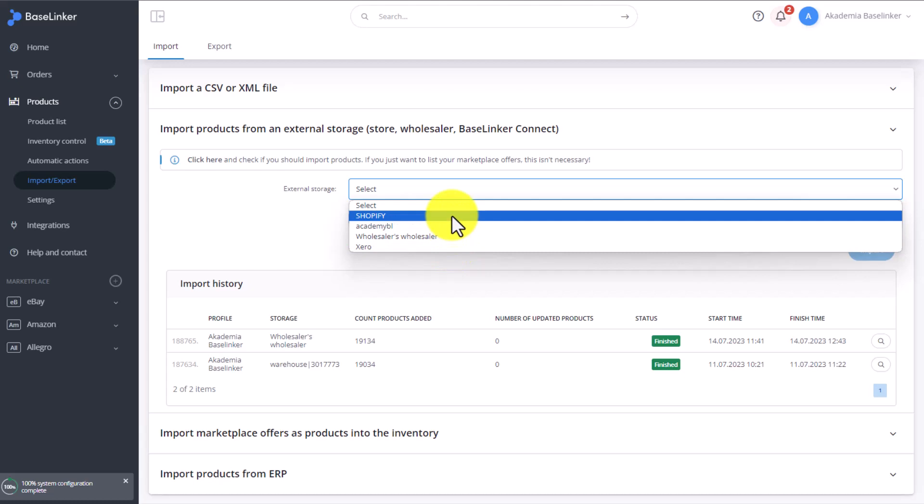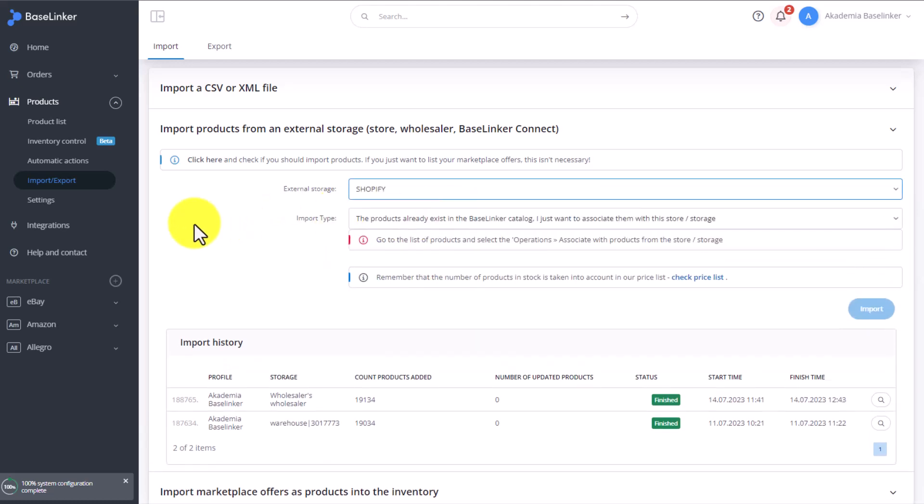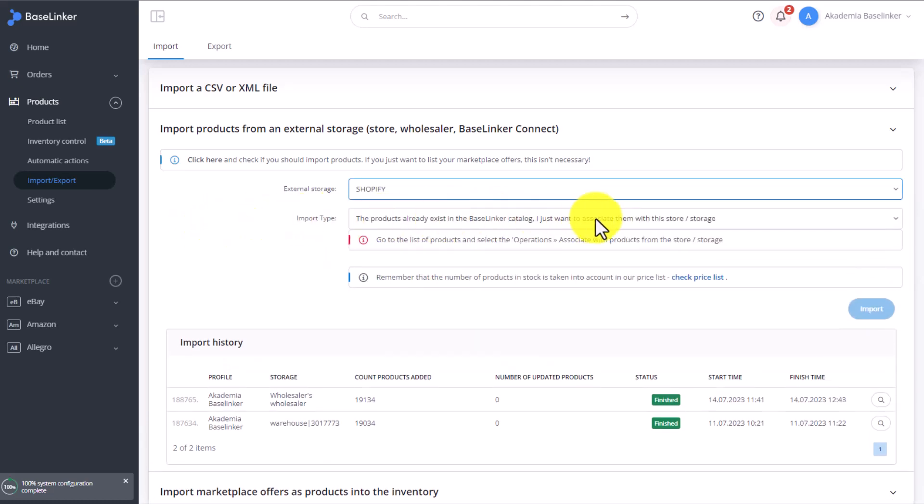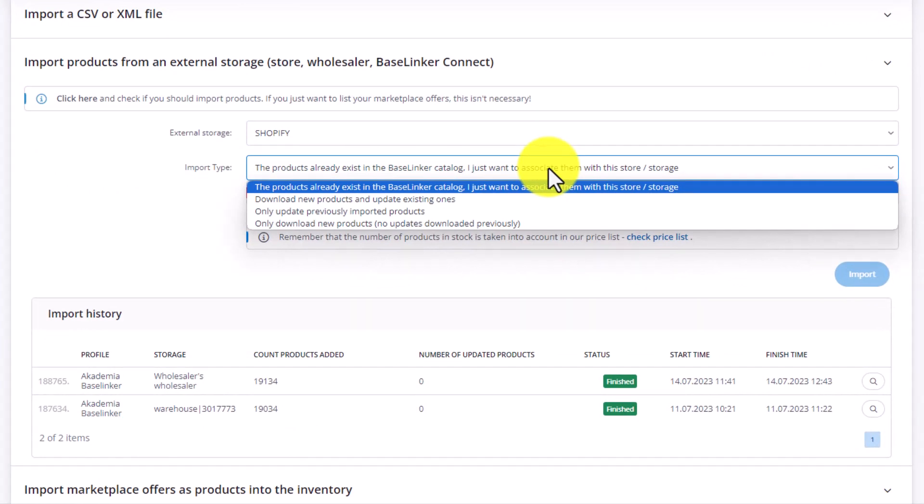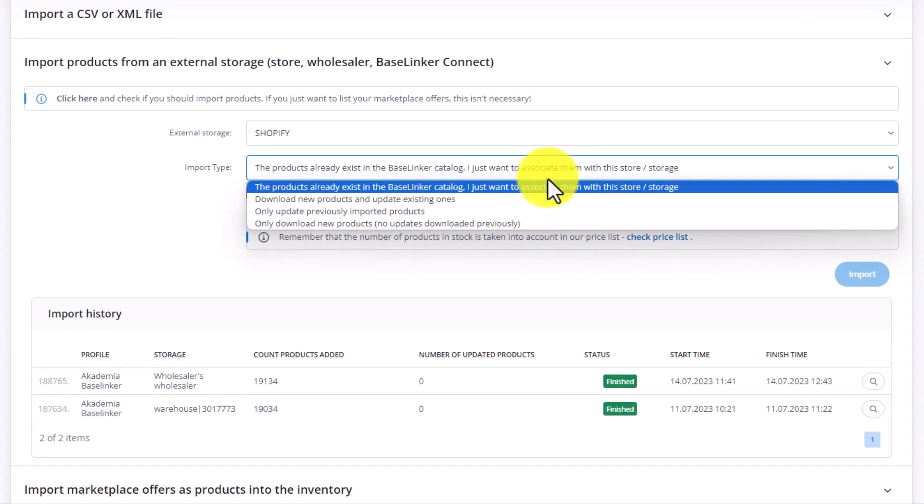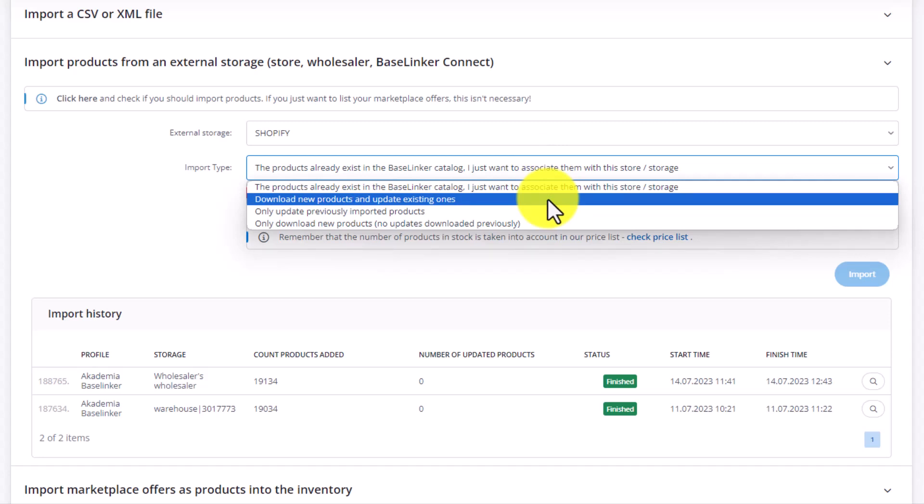We can select the source, for example, a shop, and then need to select the import type. The products already exist in the Baselinker catalog. I just want to associate them with this storage. Download new products and update existing ones.